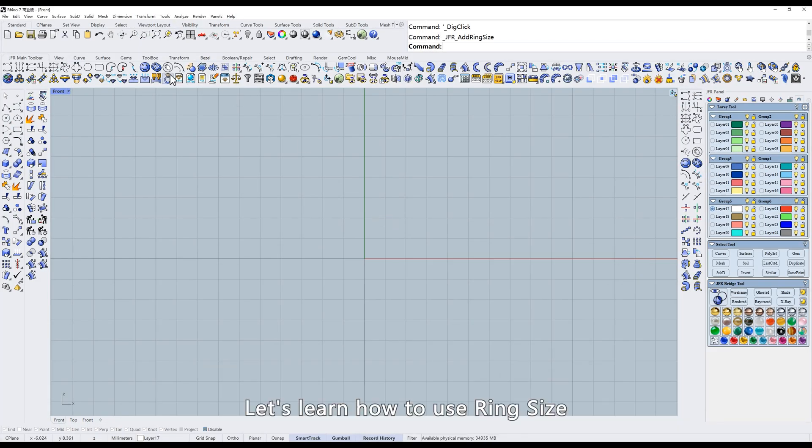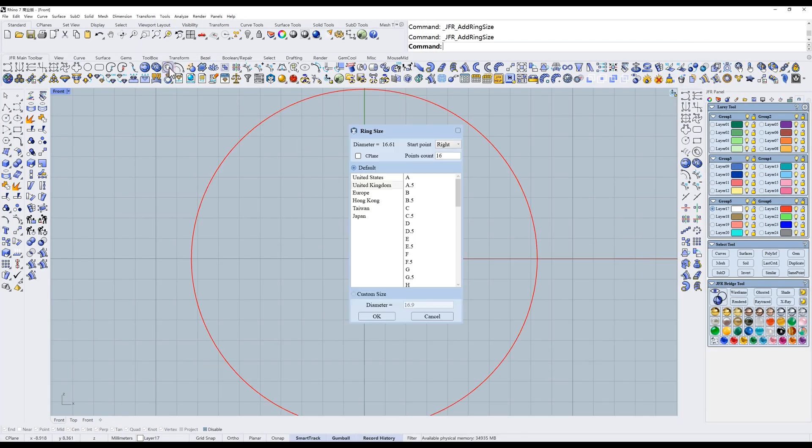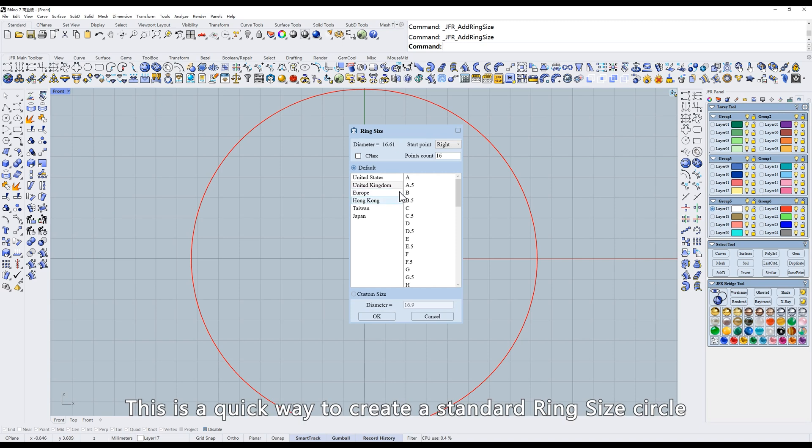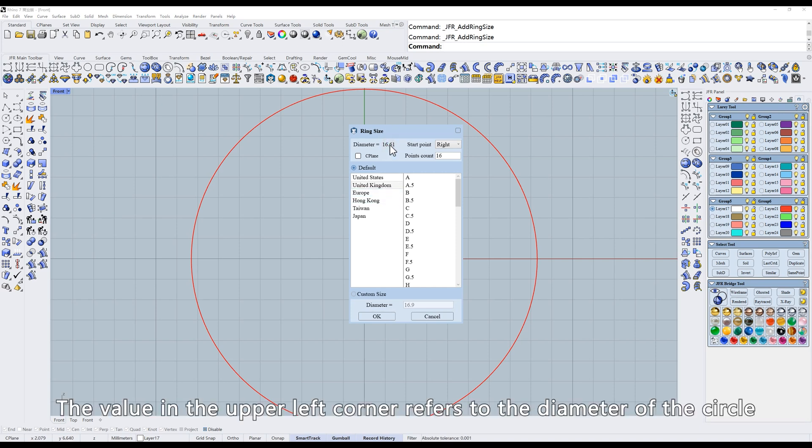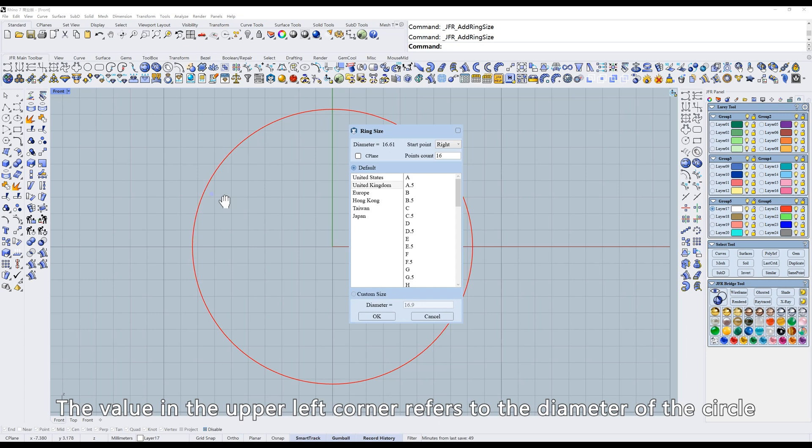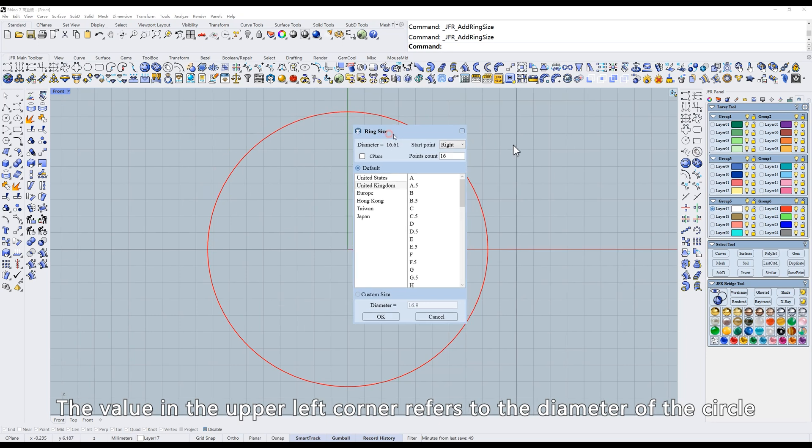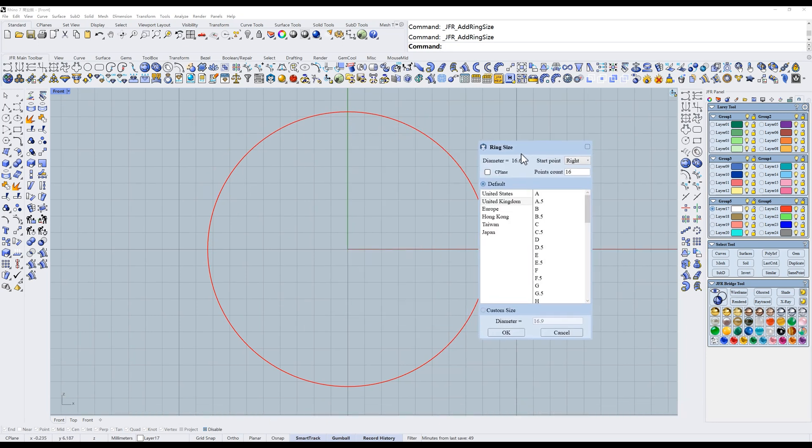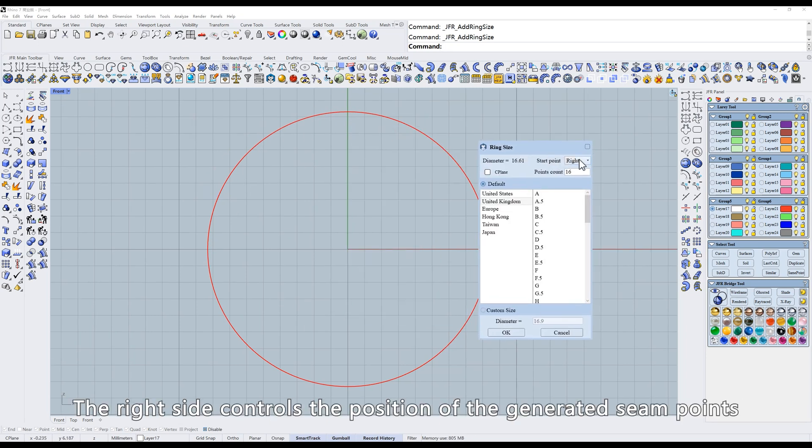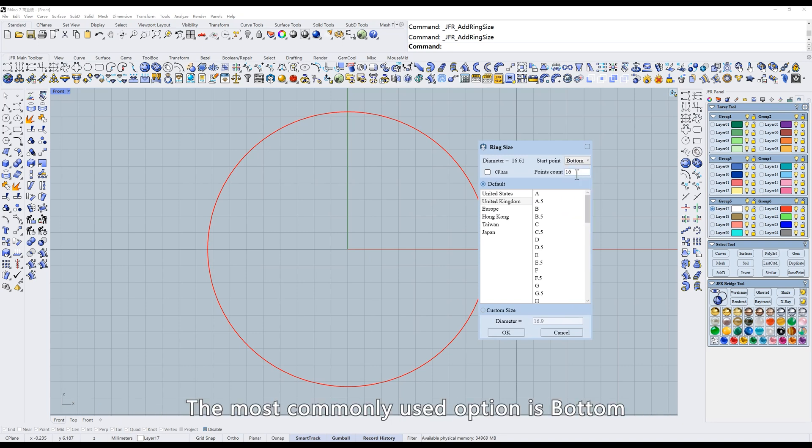Let's learn how to use Ring Size. This is a quick way to create a standard ring size circle. The value in the upper left corner refers to the diameter of the circle. The right side controls the position of the generated seam points.